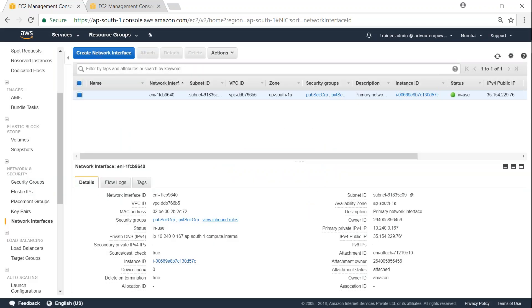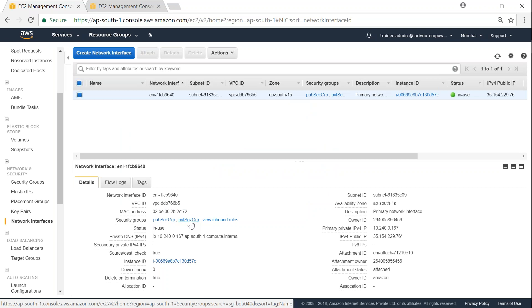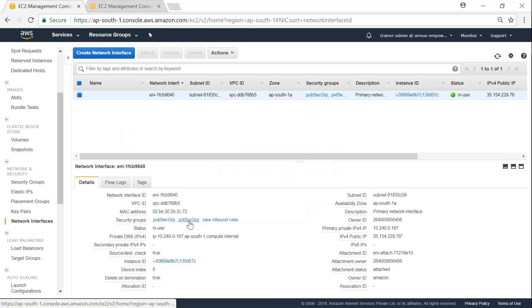Once you do that, you can see here automatically this interface has both security groups assigned to it, and all the rules that are applied to the private security group will also be